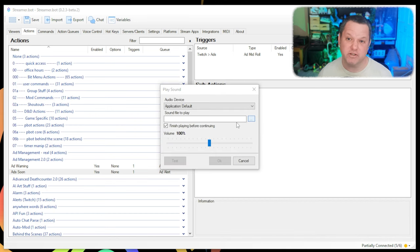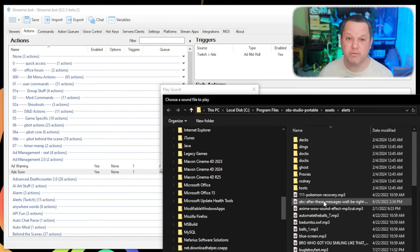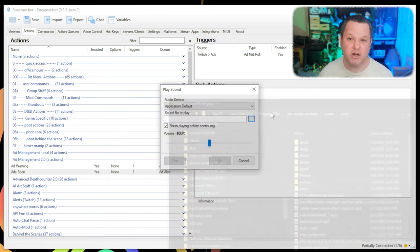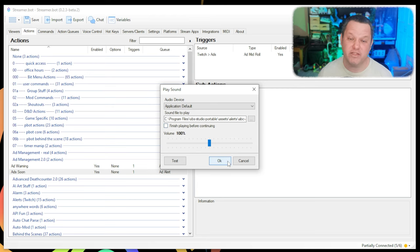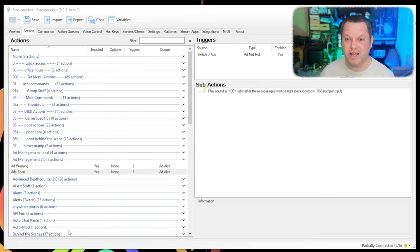In the box that appears, navigate to the proper sound file, uncheck the box labeled Finish Playing Before Continue, and then click OK.